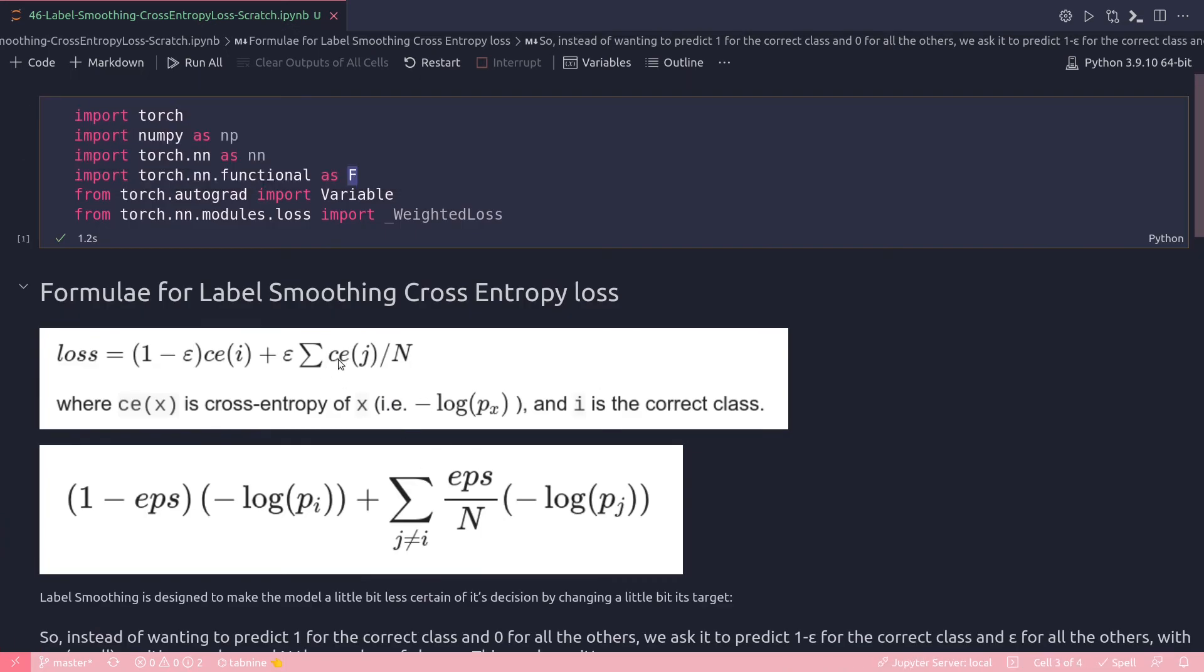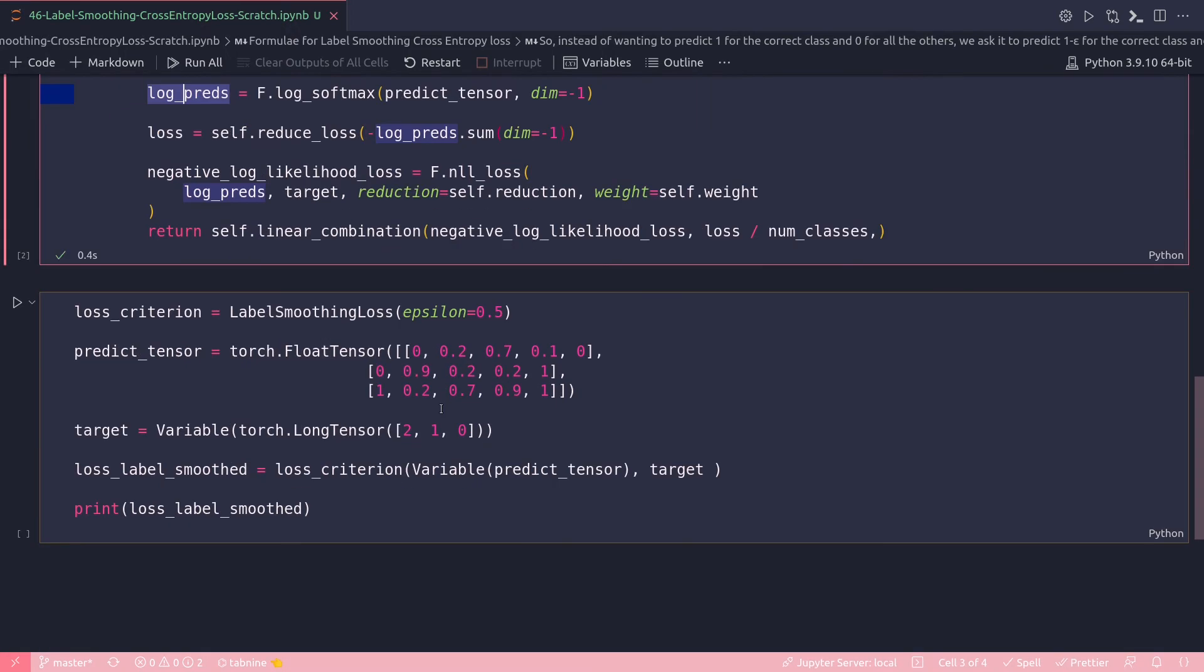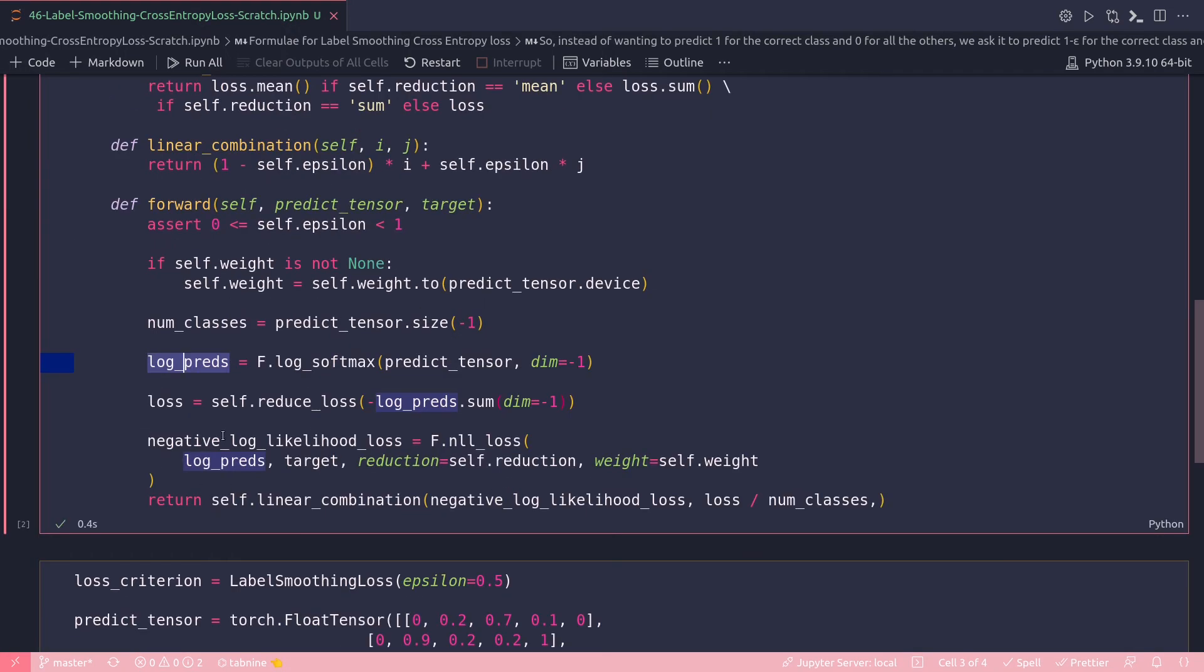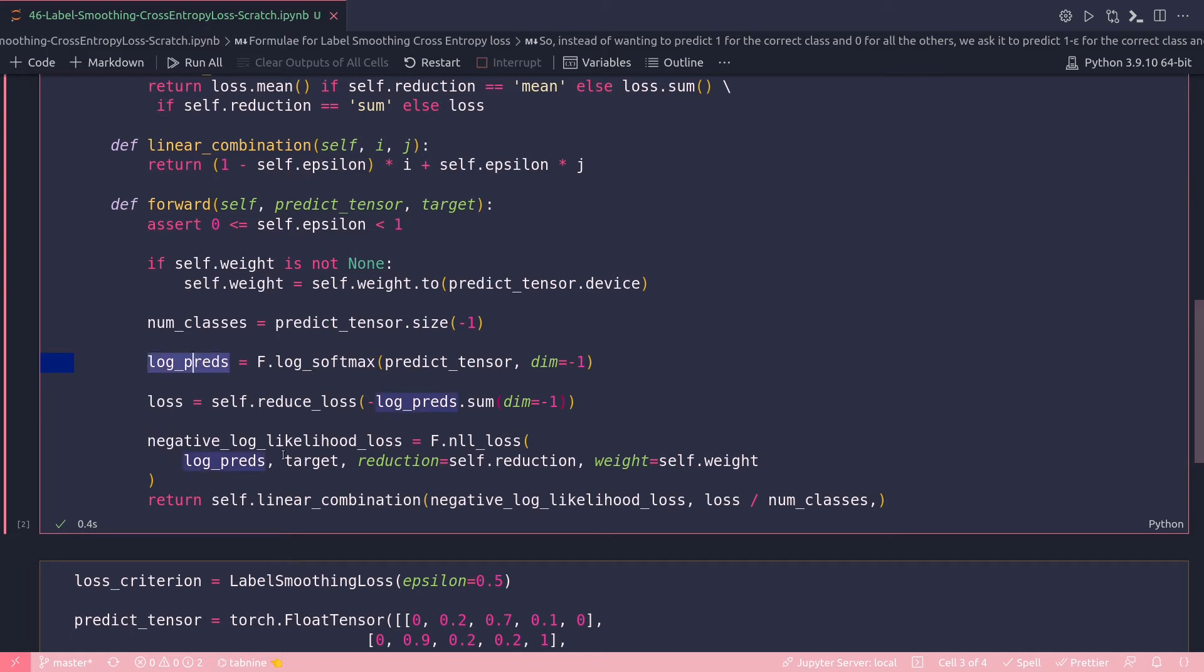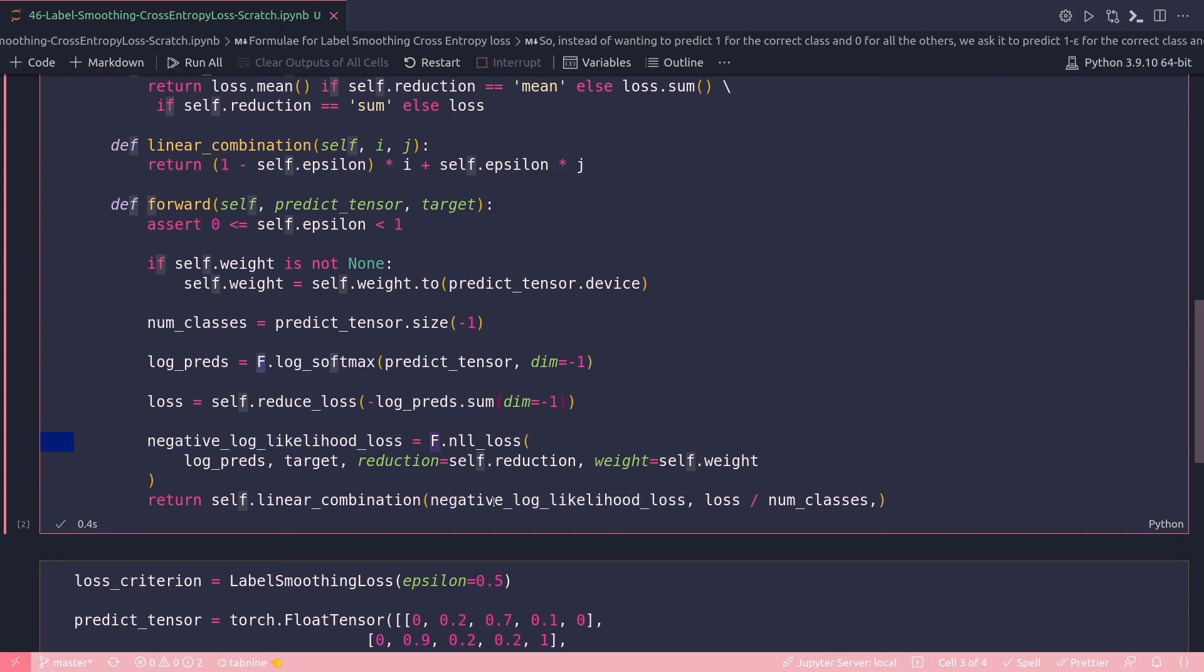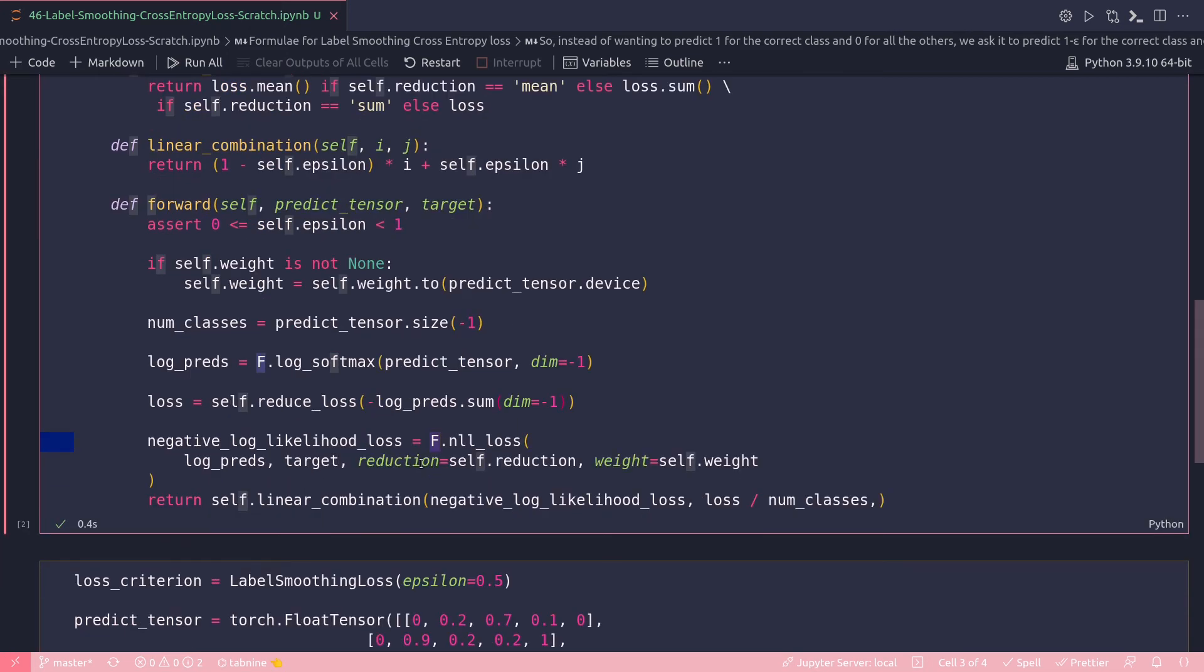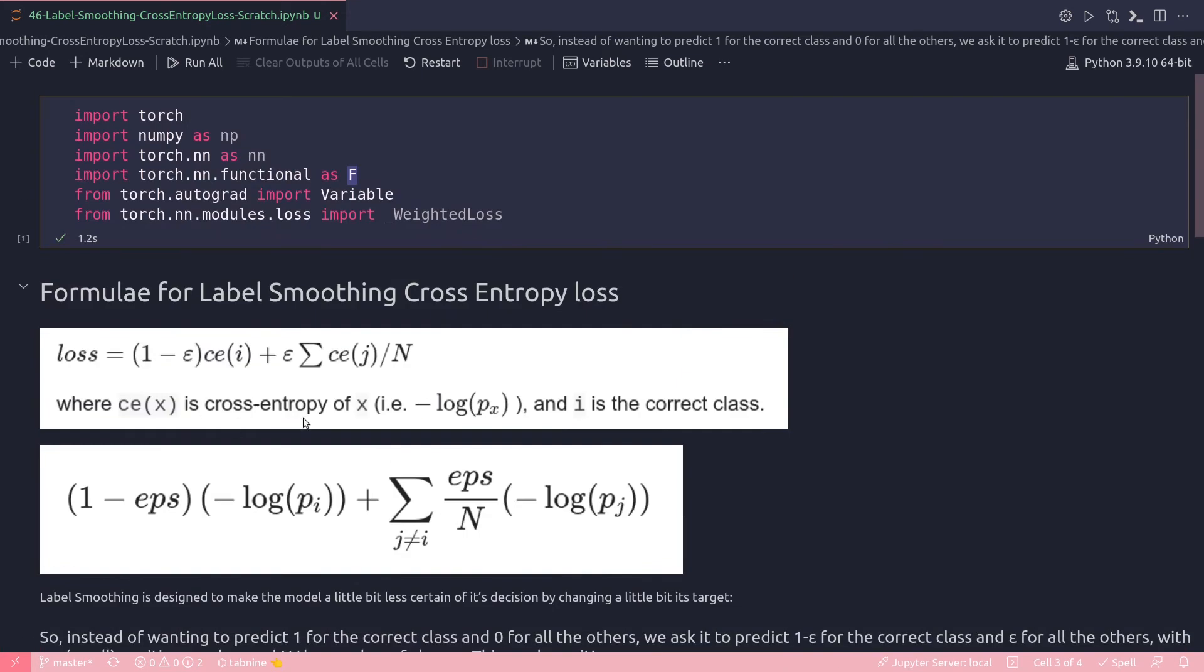So that's what I'm doing here: loss = loss.reduce_loss, which will have my log_preds.sum(dim=-1). Log_preds is coming from here. Then I have to apply another function which is my negative log likelihood loss. That's coming from again the functional module, and this will take care of this part of the formula, that is CE(i) cross entropy i. This will be captured by this line here: negative log likelihood loss. To that I'm passing all the log_preds and the target, which is coming from the argument, reduction equal to self.reduction.